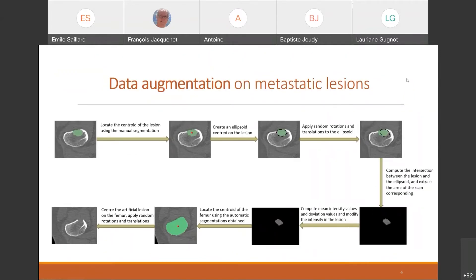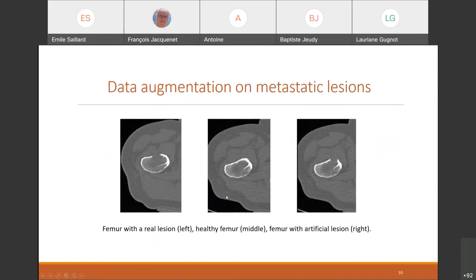For the lesion segmentation, I used a data augmentation method that works by extracting random parts of existing lesions, then applying spatial transforms and modifying intensity values in order to apply them to another healthy femur while preserving the diversity of the data. The resulting data is quite realistic — it's very hard to tell apart the two lesions: the real one is on the left and the artificial one on the right, which was applied to the healthy femur shown in the middle.